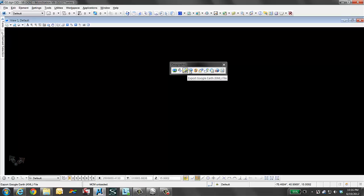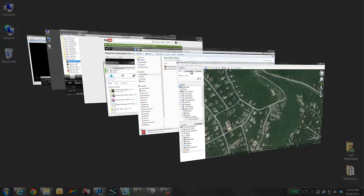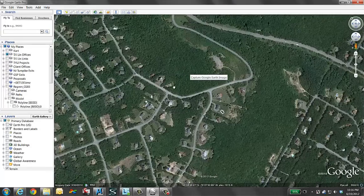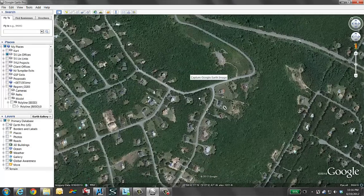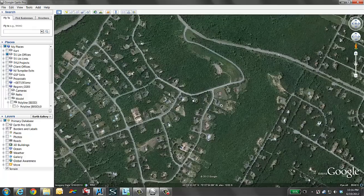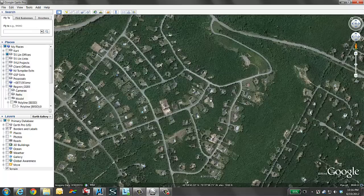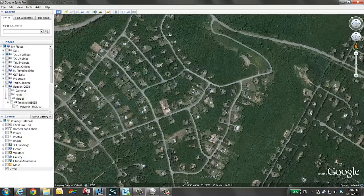The next icon I want to point out is Capture Google Earth Image. The first thing we want to do is switch to Google Earth and find the area that we are working with and zoom to that location. It will matter how much you zoom in for how much data is going to be brought back to MicroStation.